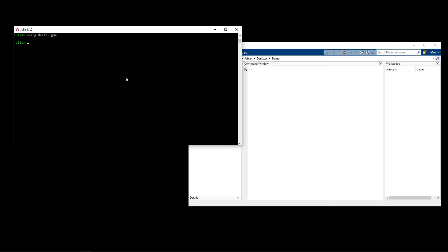Now the first thing to be done is we need to generate a model for the modulator we wish to inspect. This is done by specifying a noise transfer function of the modulator. The modulator takes analog input signals and converts them to digital, and this process adds noise. This can be modeled as a noise transfer function being applied to the input signal.